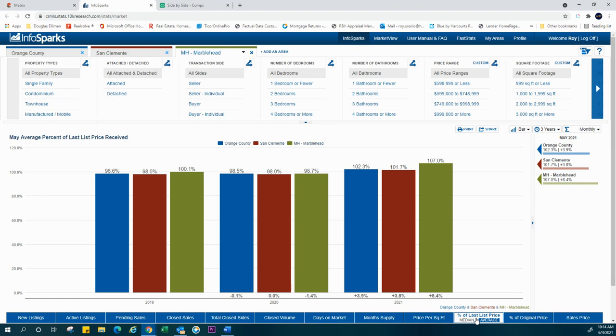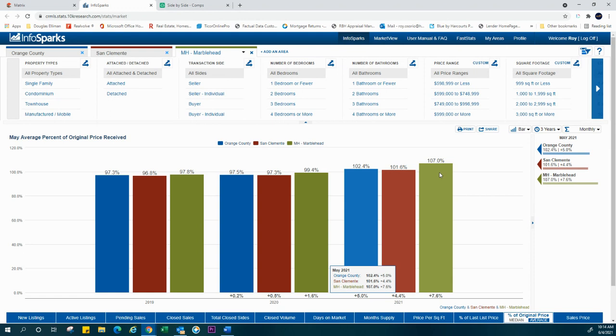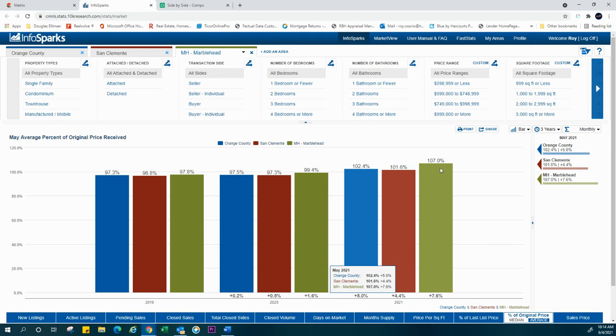Percentage of last list price, percentage of original price, same numbers. Here's what really you need to be looking at is this $107,000. What this is saying is that our properties are going 7% above list price. In some cases, that has to do with either the strategy of the given realtor who says, let's list it low and go high. Or, in some cases right now, it's just we're listing here, but because of the multiple offers and the huge demand of buyers to live in our community, we're selling properties at 7% above list price.